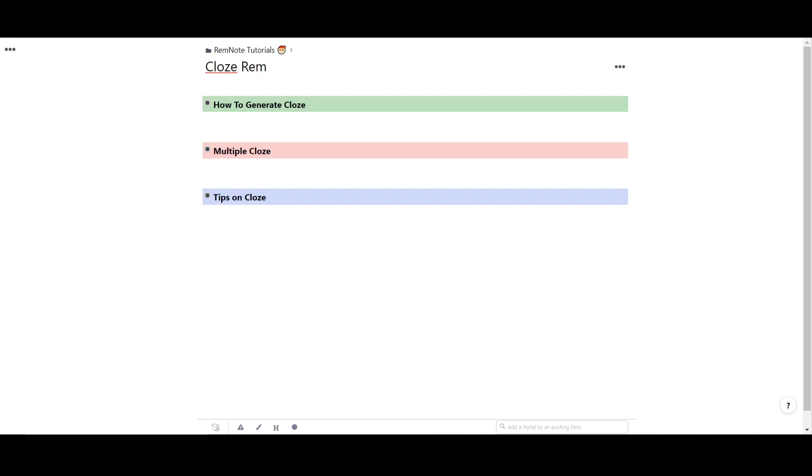Close rem are a way to create fill-in-the-blank type flashcards. These are helpful for making flashcards based on the context of your rem rather than the generic question response type flashcard. Let's see two ways we can create close cards.